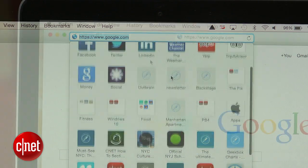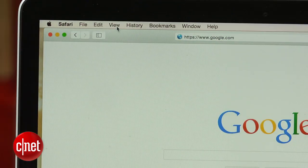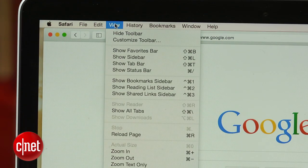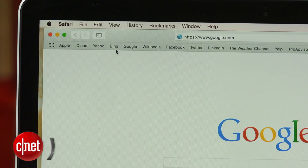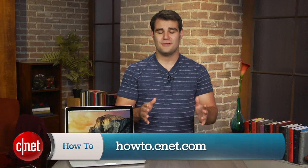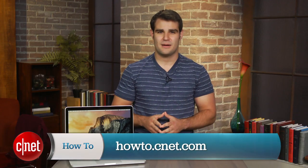To bring back the old view, click on View and select Show Favorites Bar. For more tips and tricks like these, be sure to check out howto.cnet.com.